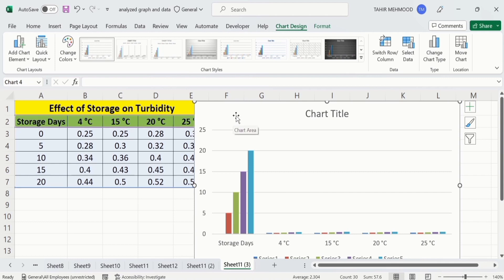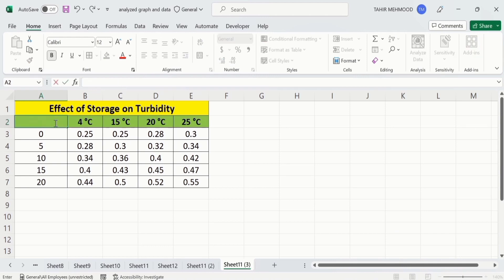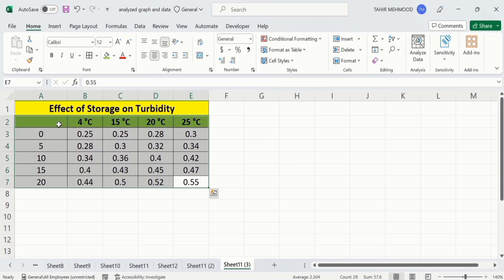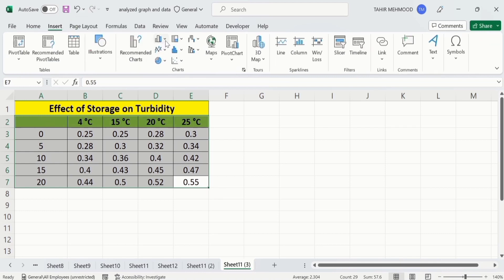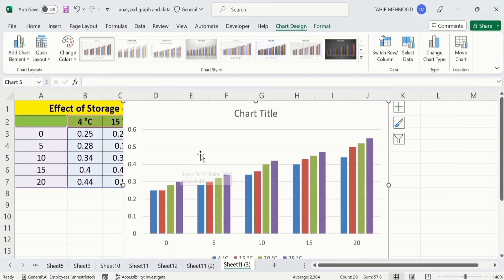To fix this problem, I will remove this chart. To solve this problem, I will intentionally leave this cell blank — I will remove the text 'storage days' from that cell. Now you can see I have left this cell blank. After that, repeat this procedure: select this data, remembering to leave that cell blank, go to Insert, and again go to the clustered column or bar chart option. Now you can see Excel has accurately plotted this data.